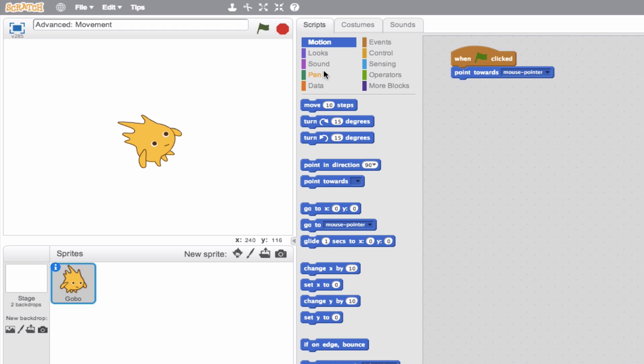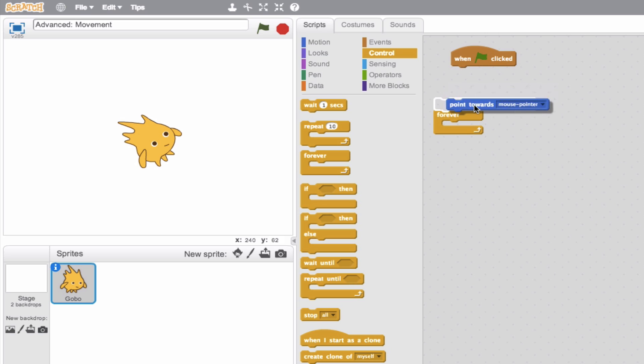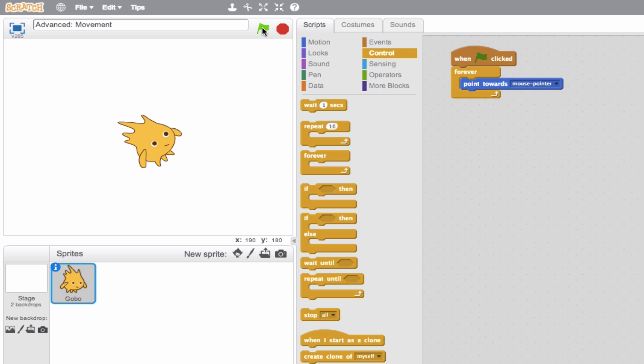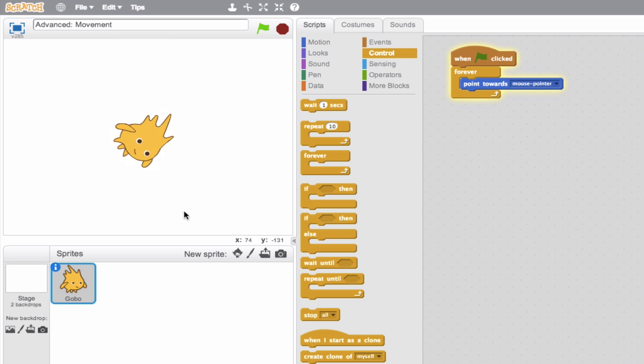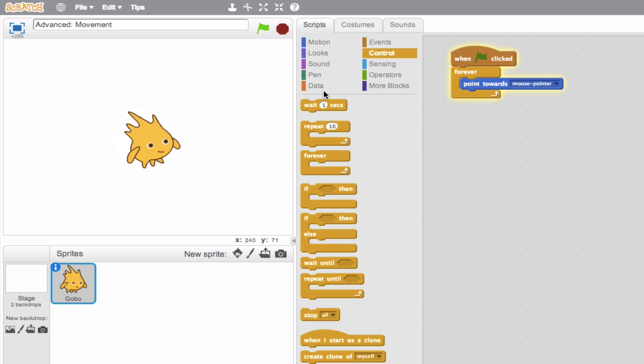And to do this, we'll need to introduce the concept of a loop, a forever loop. And what this will do is I want to put my point towards block in this loop and say always, forever, be updating this point towards to my mouse pointer. So when I click the green flag, the sprite will always be looking at this mouse pointer, which is pretty cool. It's kind of creepy actually, because it's going to keep looking at me.